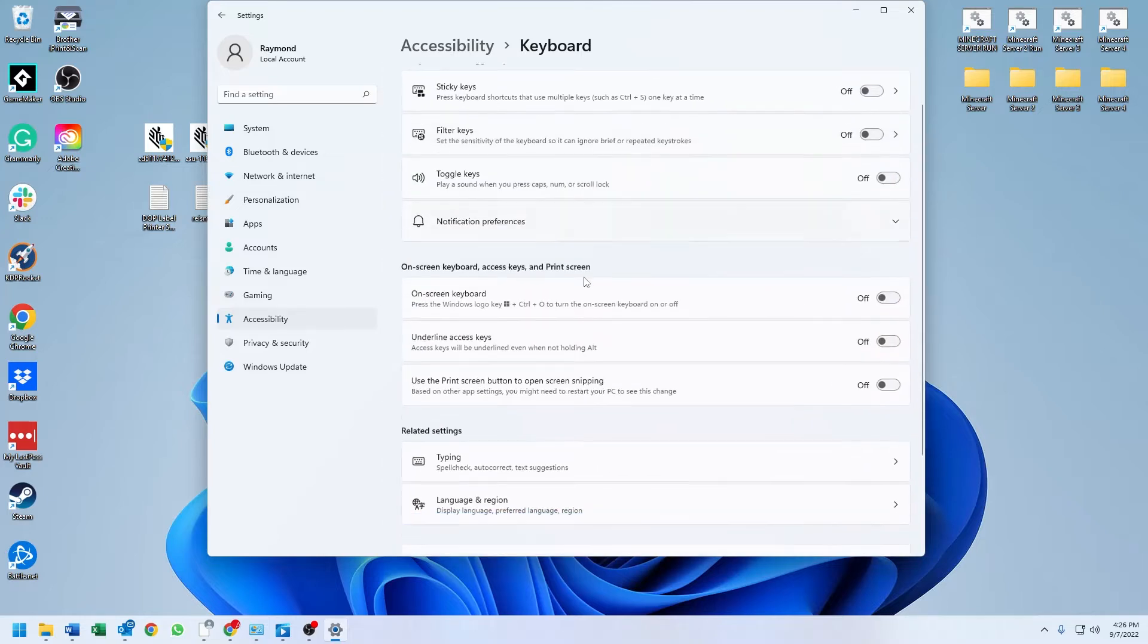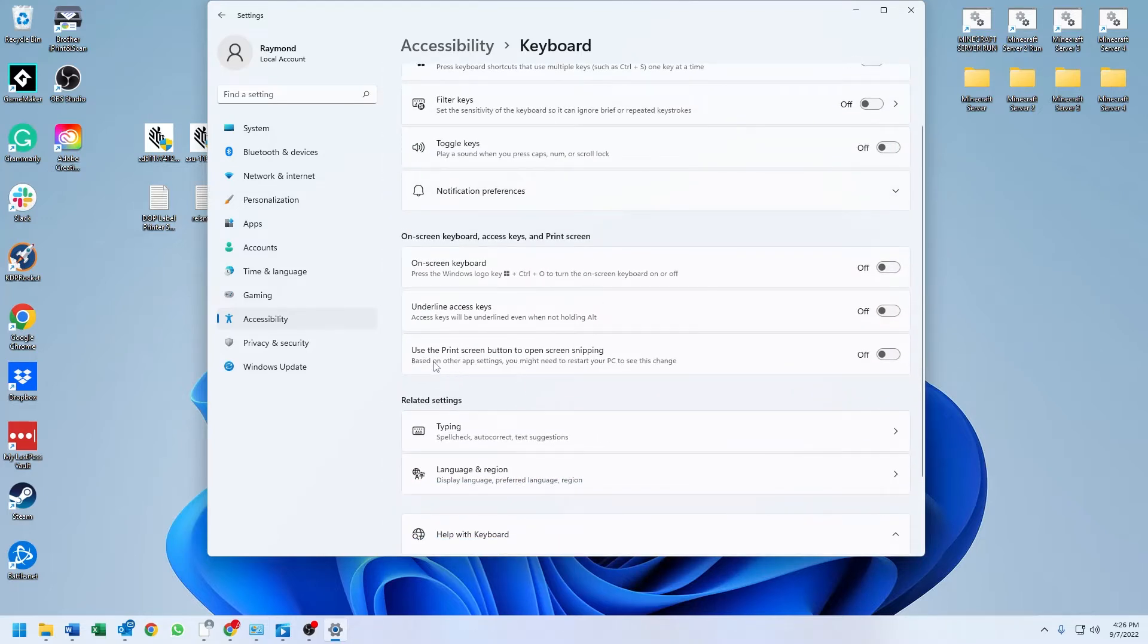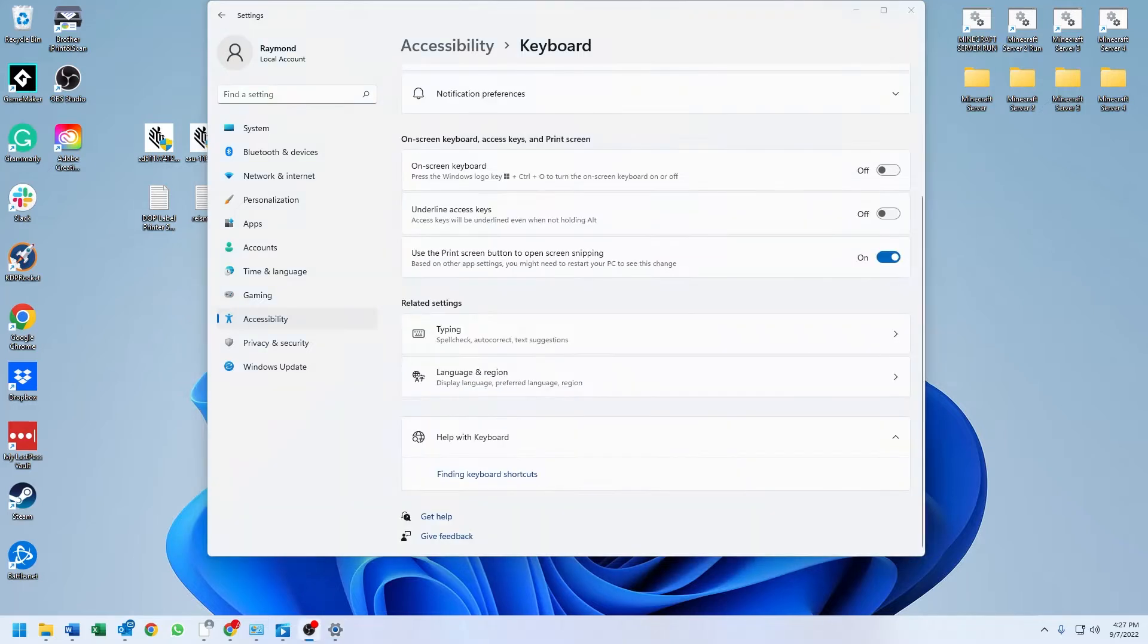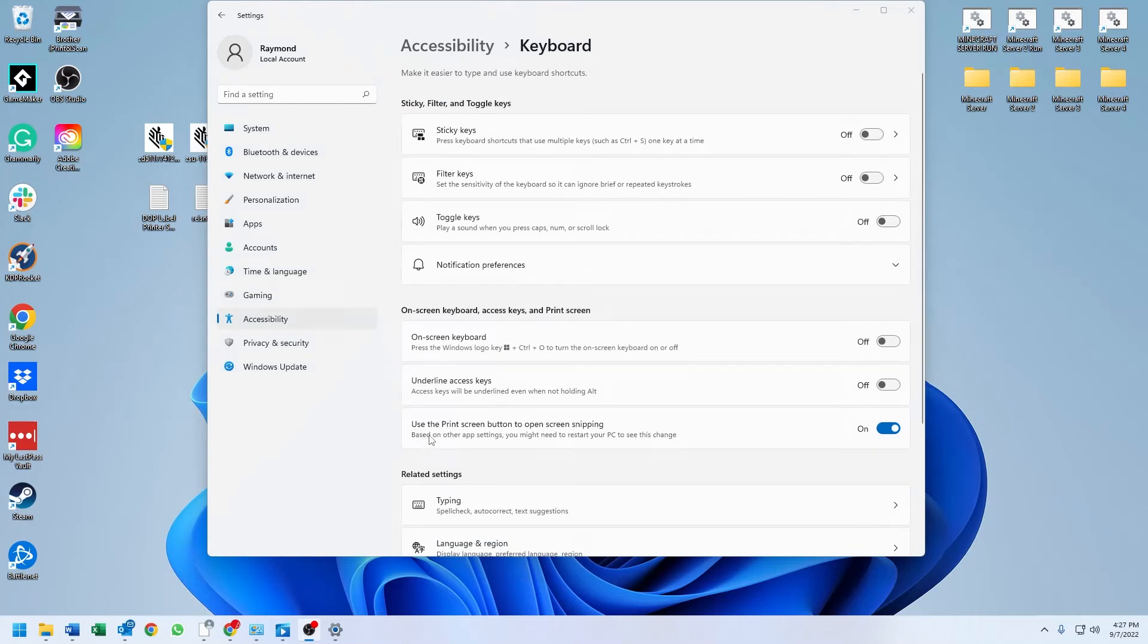Then you will find 'use the print screen button to open the screen snipping.' We want to go ahead and turn that on. Now you see it says 'use the print screen button to open screen snipping.' Based on other app settings, you might need to restart your PC to see this change.